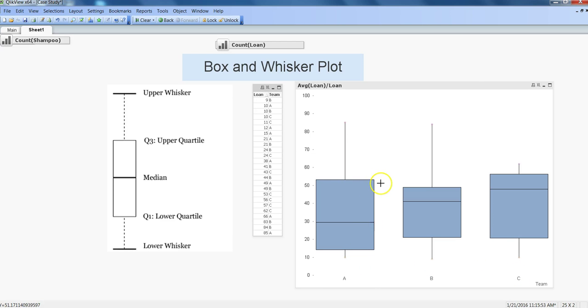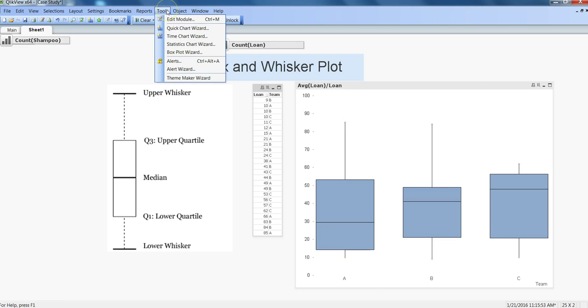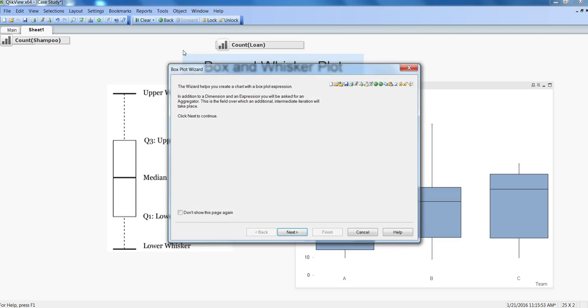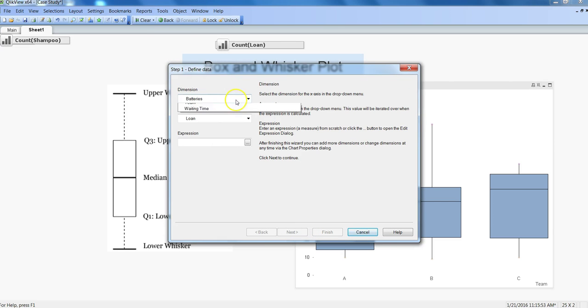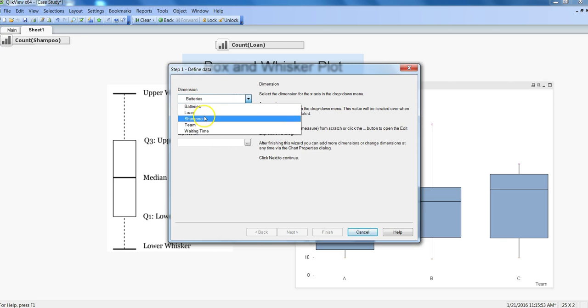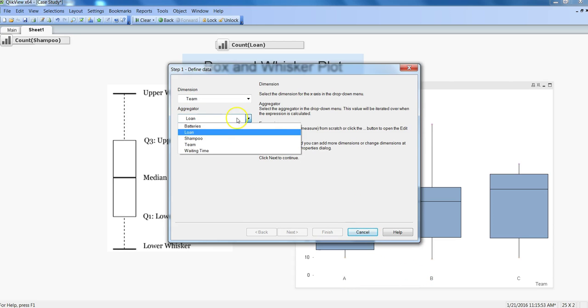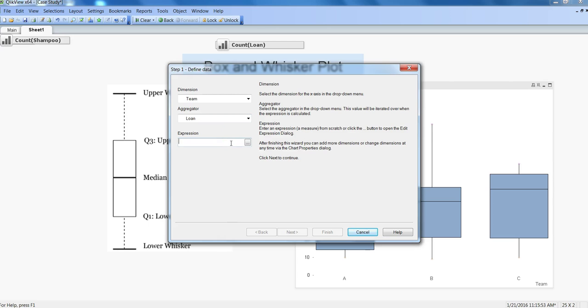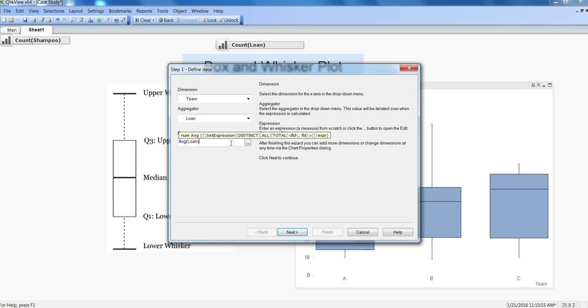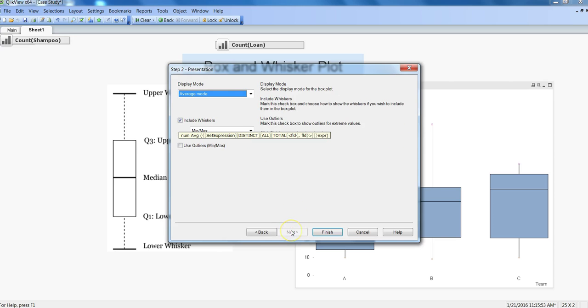How you can plot this chart is very simple. You go to tools and in the box plot you plot this chart. If I have to do it again to demonstrate, I will click here the box plot chart, click next, and here in the dimension I will choose the team because that's what I want to show on the x-axis. The aggregator is definitely loan. In the average I would say average of loan because that's the average number of days a team is taking to process the loan.